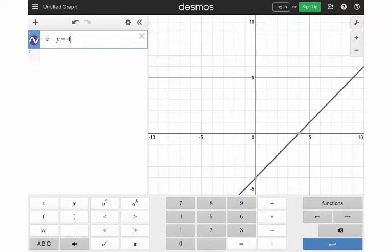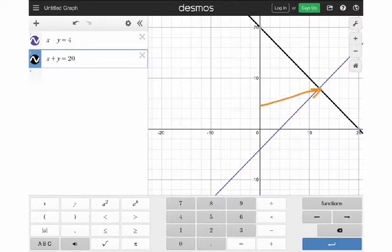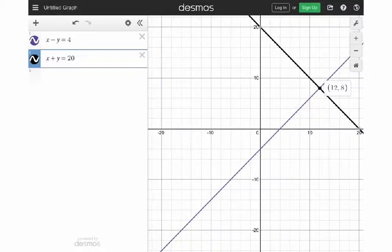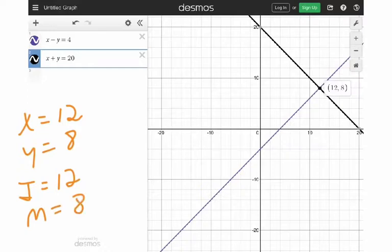I put the first equation in — X minus Y equals 4 — and it graphs that first line in purple. Then I drop down and put the second one in: X plus Y equals 20. I get two lines that intersect. Where do they cross? If you tap on it — 12 and 8. So X equals 12 and Y equals 8, meaning Jesse has 12 Pokemon cards and Manuel has 8. Jesse has 4 more, and 12 plus 8 is 20 — the word problem checks out.